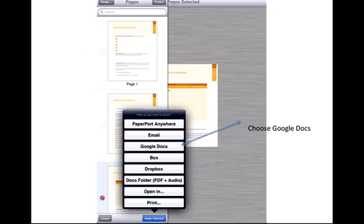You see you have a whole bunch of choices. You can email it if your iPad is set up to email. You can put it into Dropbox. You can open it in something else. For our purposes, we're going to choose Google Docs.